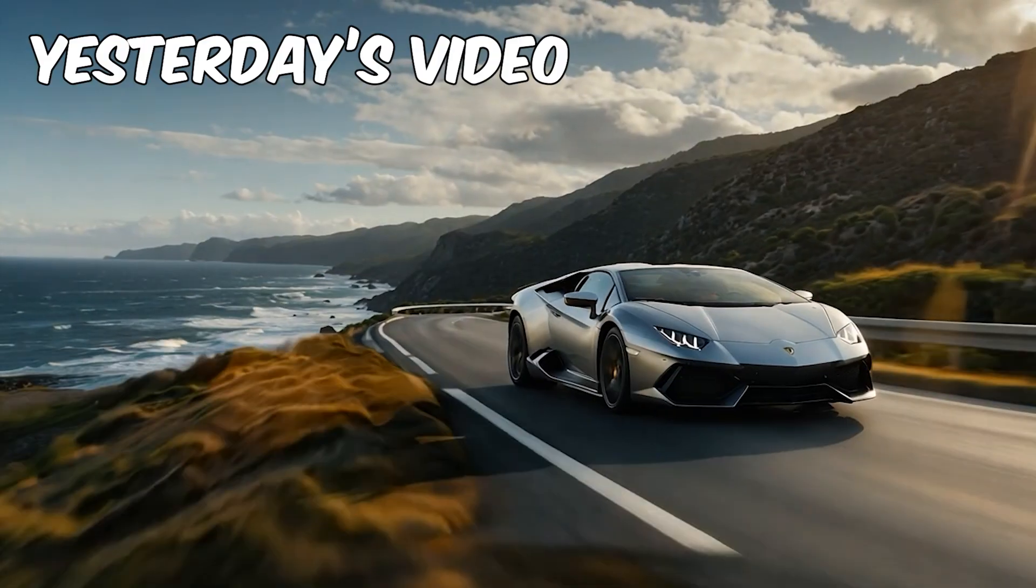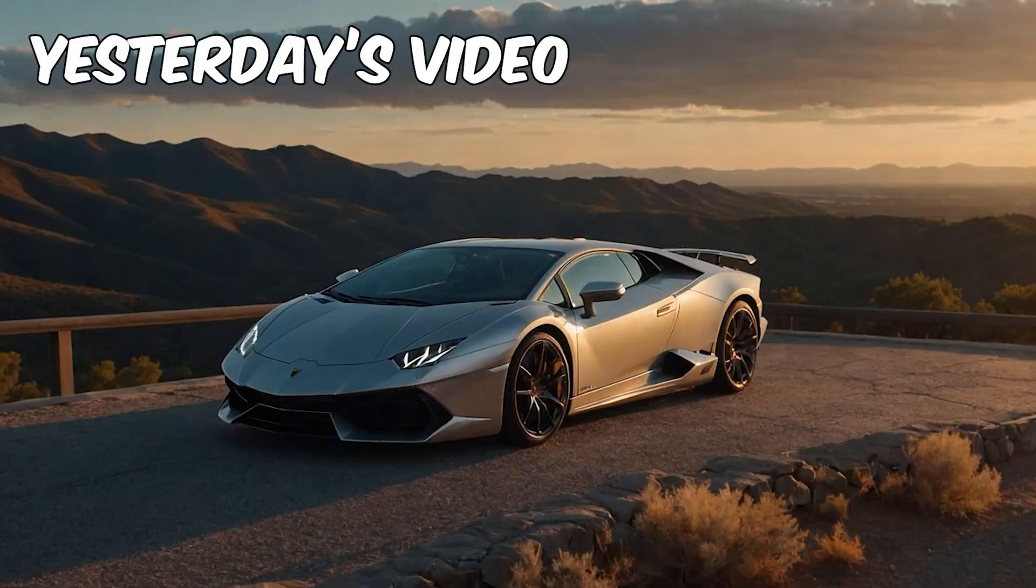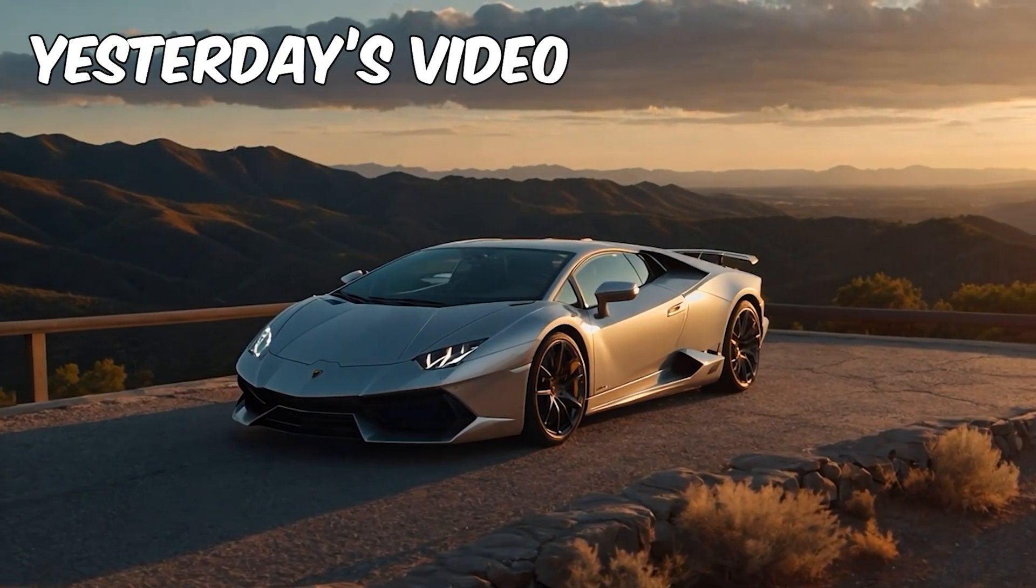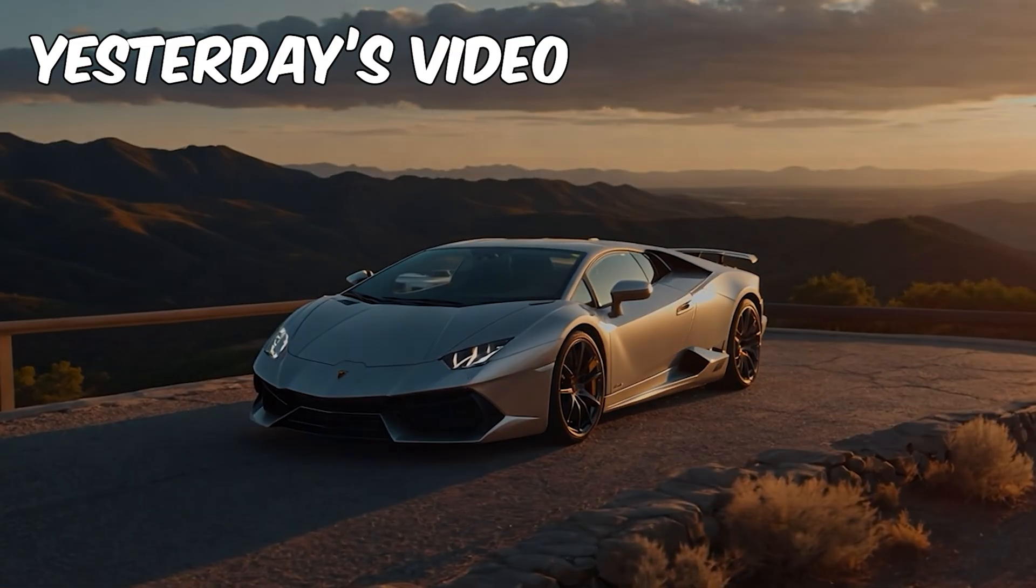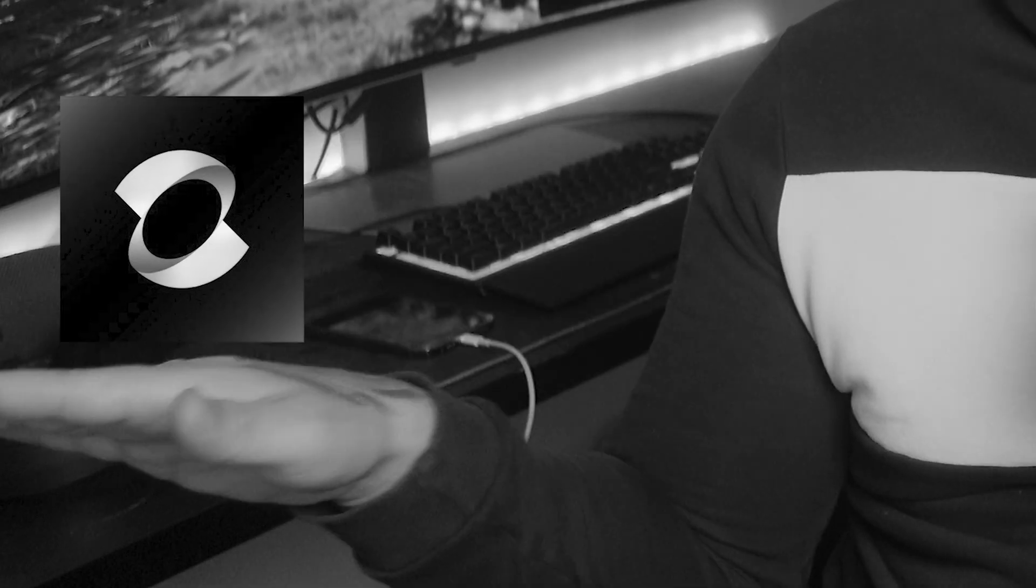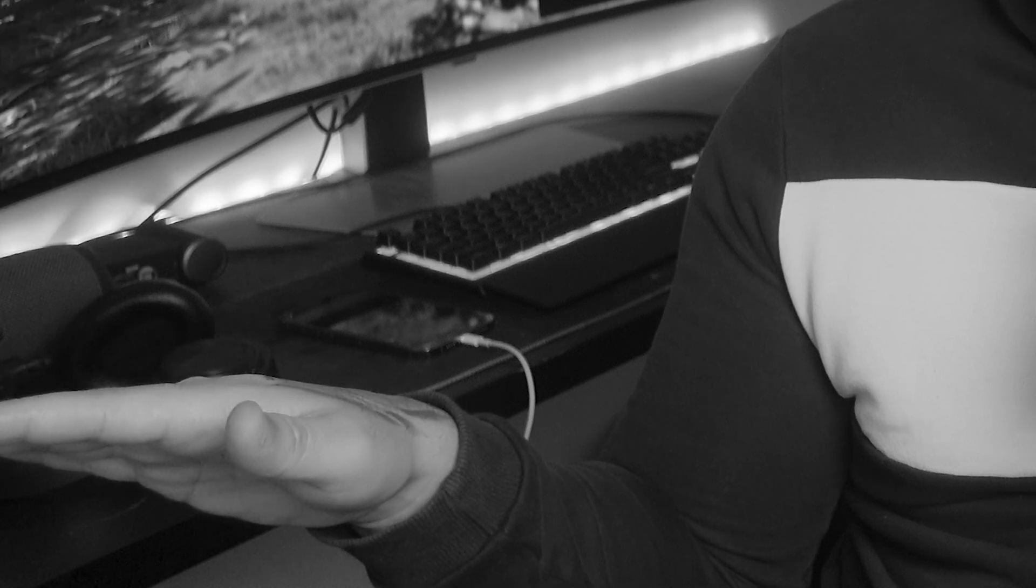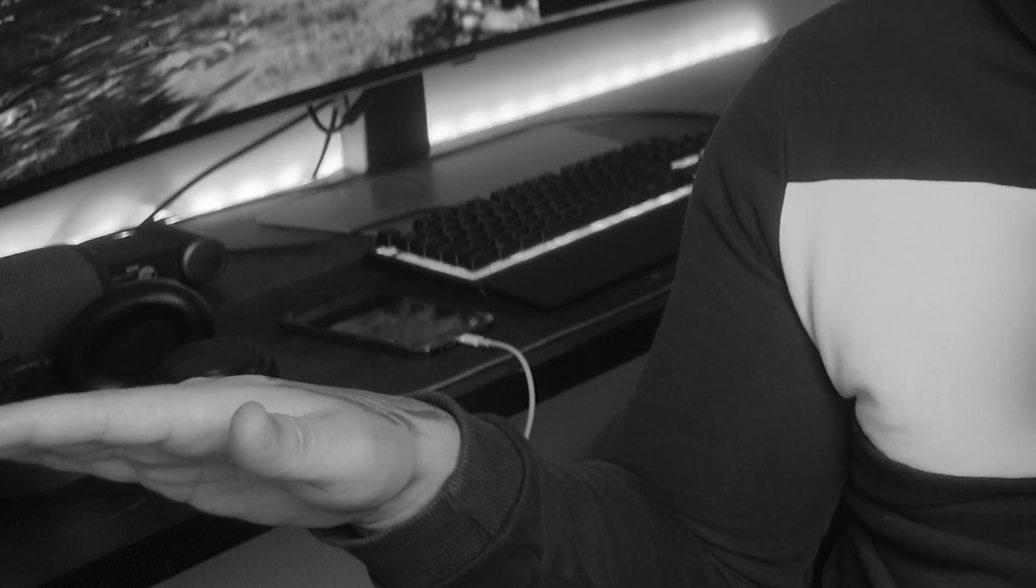If you watched my Runway Gen 3 video yesterday, here's what I had to say about Kling AI. So Runway have now released their Gen 3 image-to-video model. Forget Luma, forget Kling. They ask you how you are and you just have to say that you're fine when you're not really fine. You just can't get into it because they would never understand.